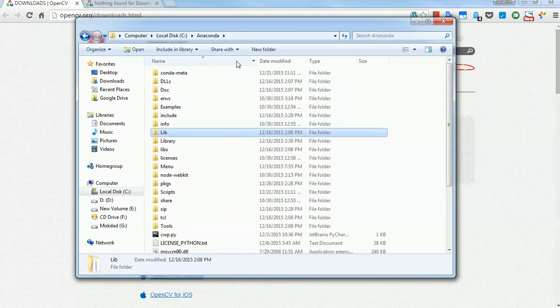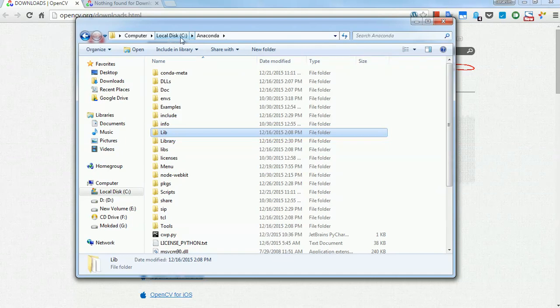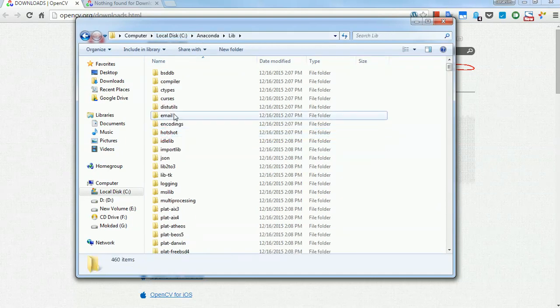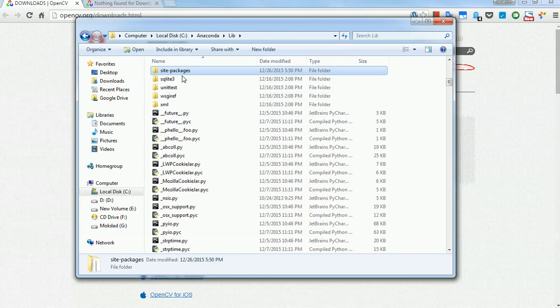Now, here is my folder where Anaconda is. I'm going to lib, and then I'm going to site packages. I'm going to paste it here.